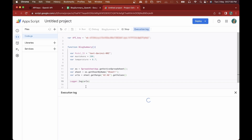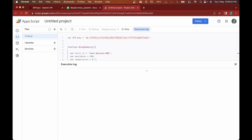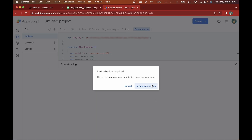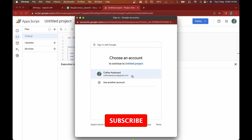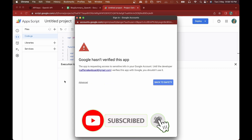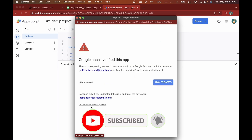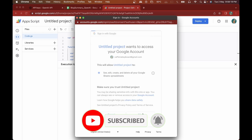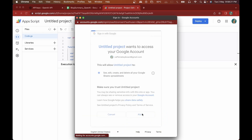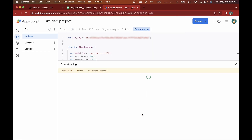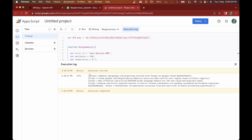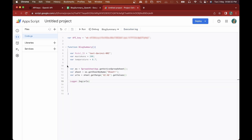I'll click Save and then Run. We'll click 'Review permissions', select the account, go to Advanced, go to the project, and click Allow. You can see we've successfully got all five links stored in the Google Sheet.